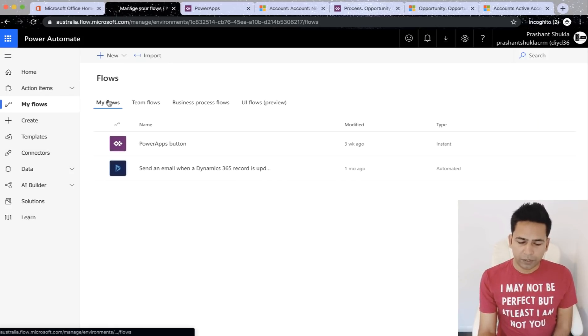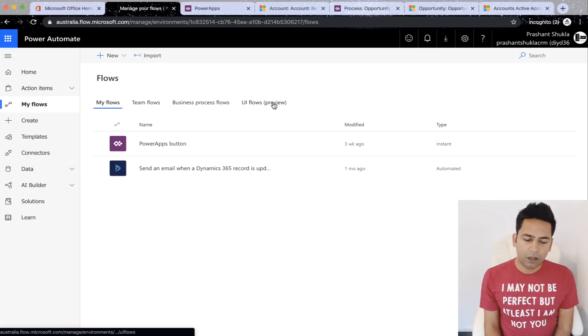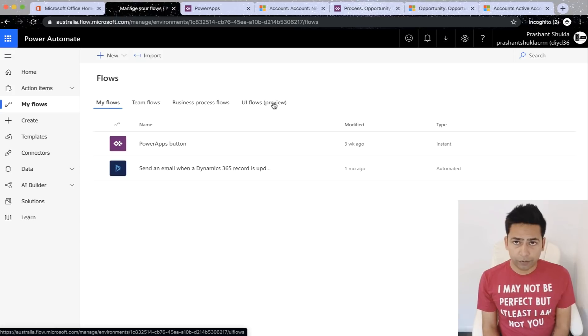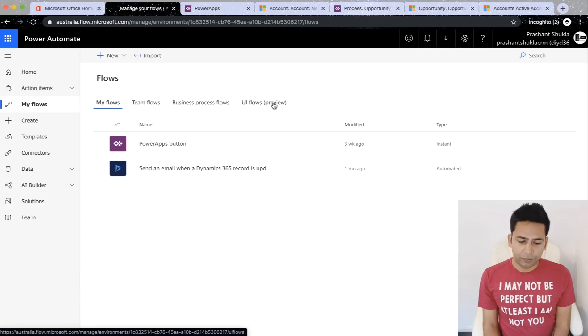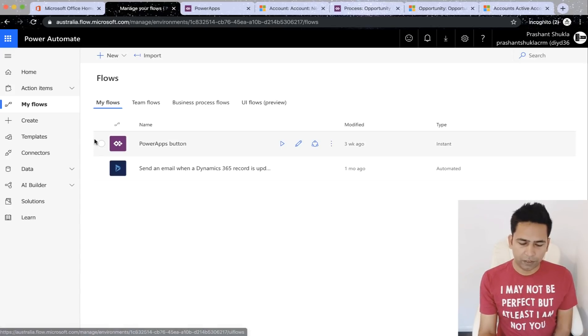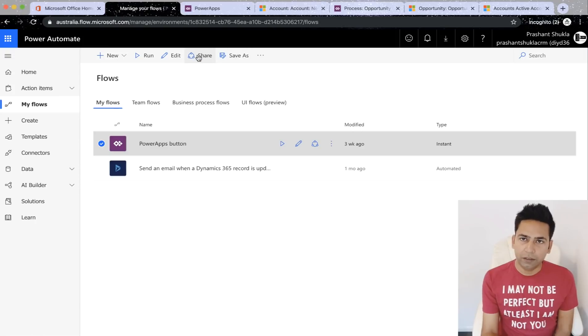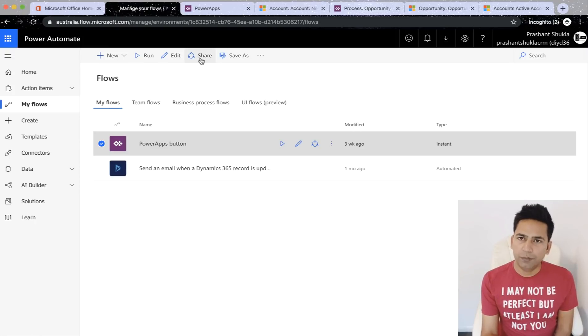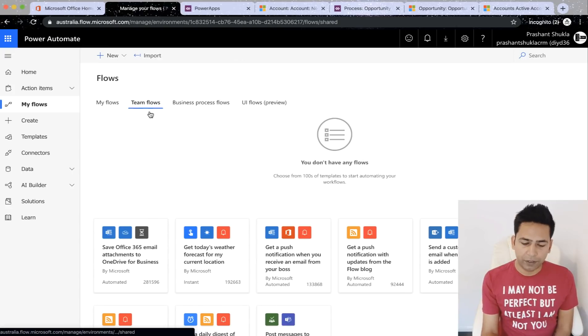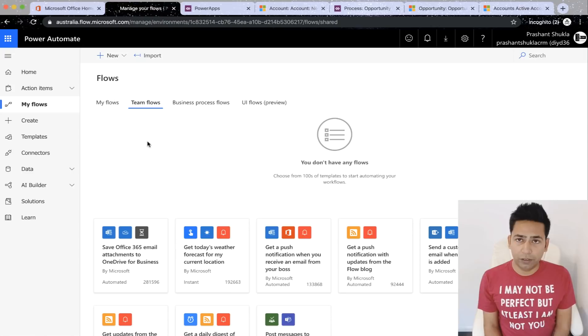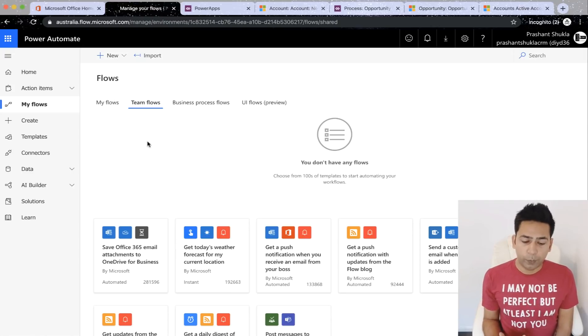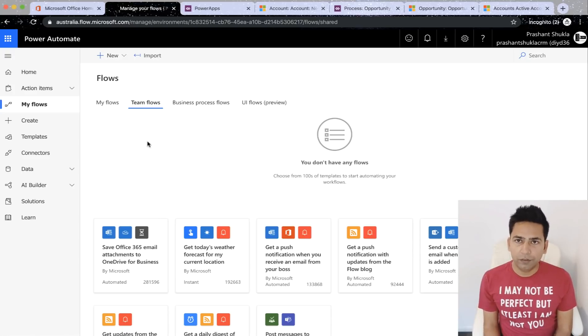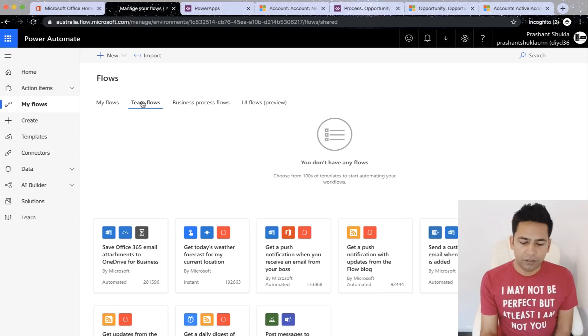So we'll go to my flows now. You can see there are four different tabs available here. My flows is all the flows you've created and they belong to you as an owner of the flow. If I select one of them, you will see a share button appears here. If you share it with somebody else, it becomes team flows. They will also be able to run it, edit it. So when you share, you add them as owners or co-owners of the flow.